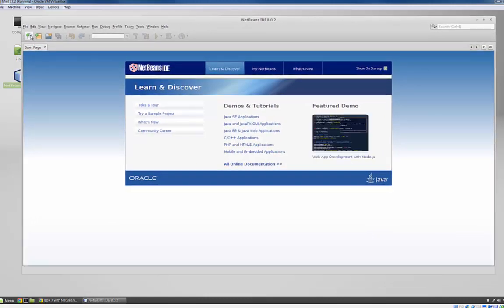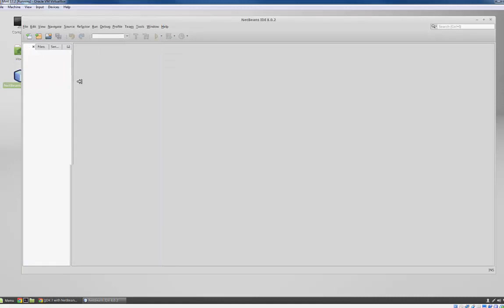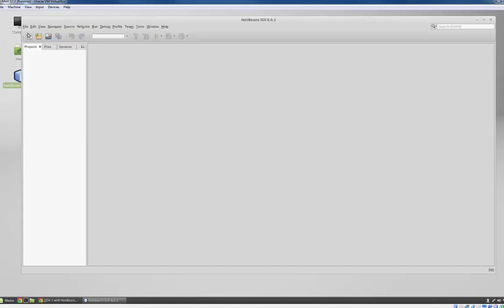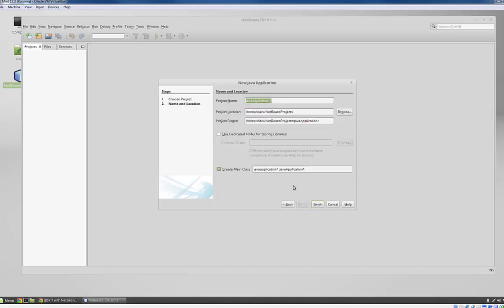Okay. You get greeted with the start page. I'm just going to exit out of the start page. Adjust that. I don't know why by default they make that so big. I'm just going to go to file, new project. Make sure it's a Java application. I'm going to click next. I'm going to call this hello Linux.